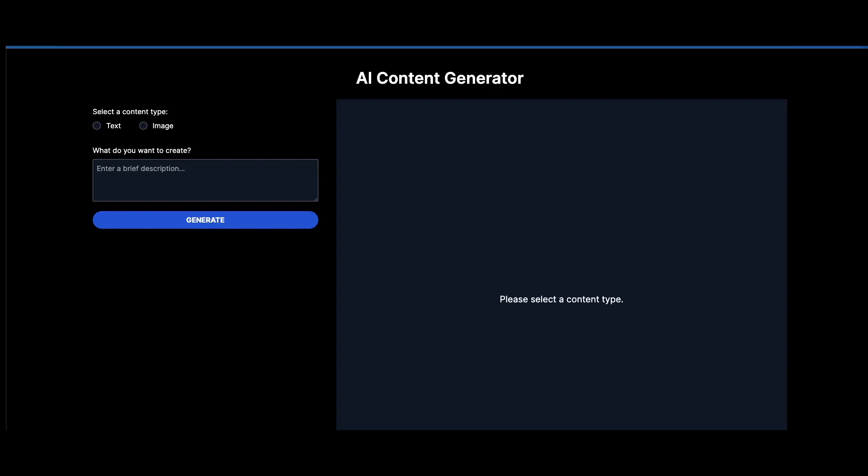Welcome back to Codiversity. In today's video, we're going to be doing a crash course in OpenAI's API, specifically GPT-4, as well as DALL-E 3 for images.